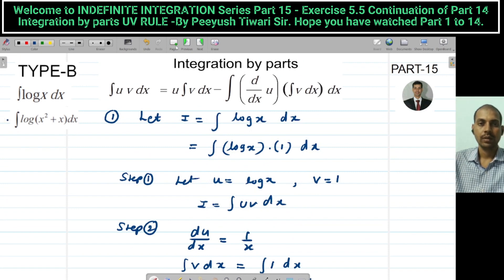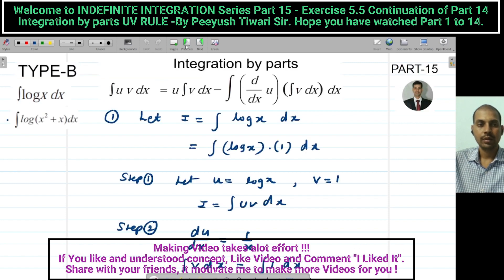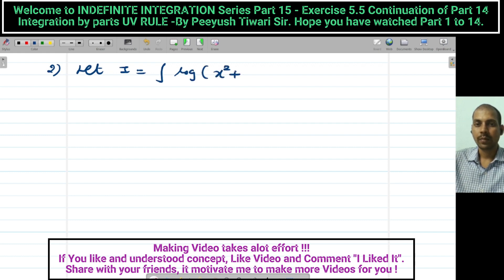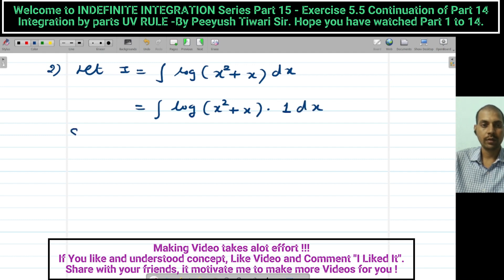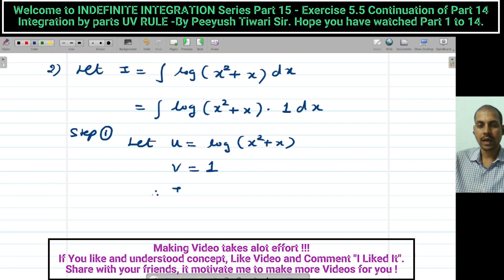Let us continue to the second sum. Let I = ∫ log(x² + x) dx. Whenever there is a log function, write it as log(x² + x) · 1. Step 1: let u = log(x² + x), v = 1. Therefore I = ∫ uv dx.